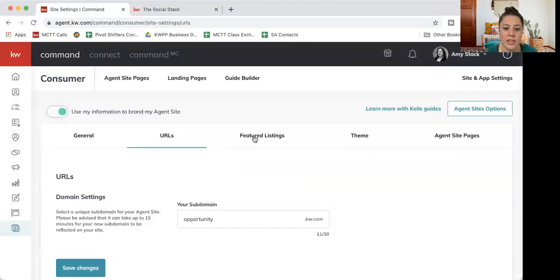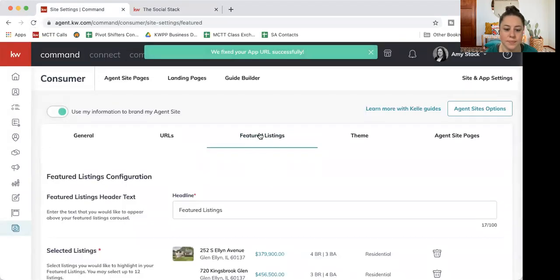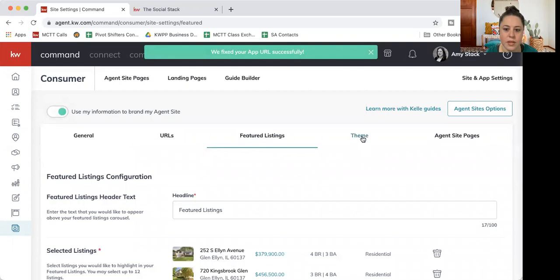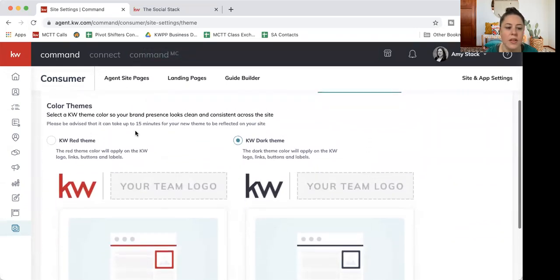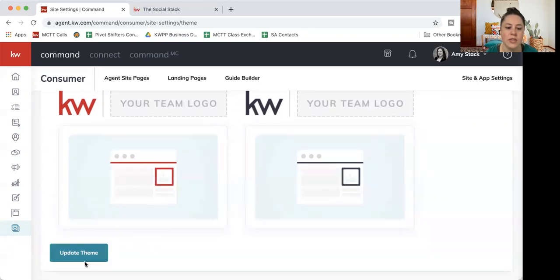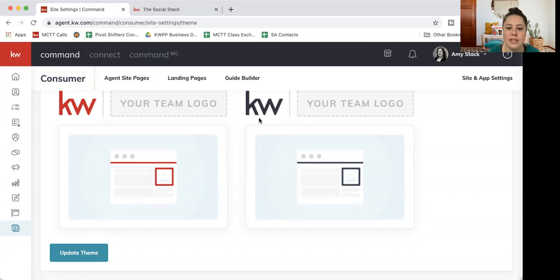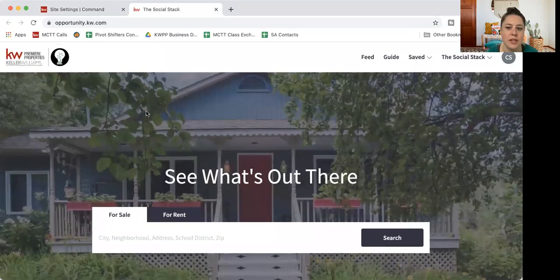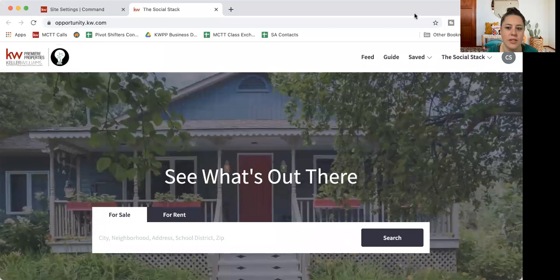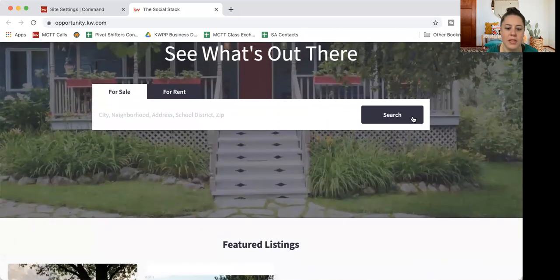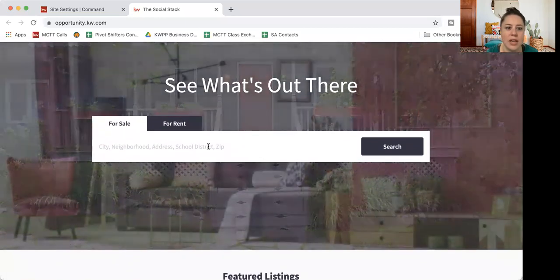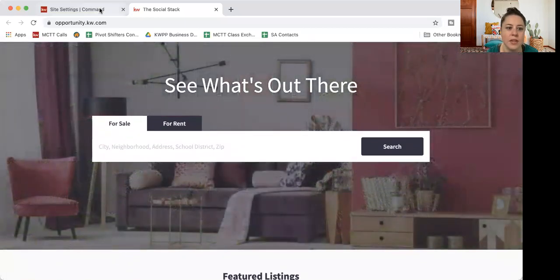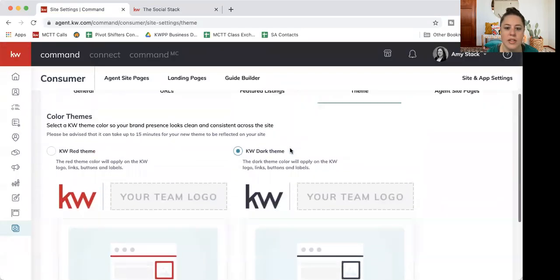And our next thing here is featured listings. Then we have theme. I'm going to go over that right now. So you can choose red or black. Pretty simple. I have mine with the black. If you want red, you just click red. You just want to scroll down and hit update theme. And you can see it's just a little bit of accents that'll update. It's not like the whole page is going to turn red or black. So you can see my words are black up here. My button is black. This text is black. So it's just a couple little highlights that'll be reflected there.